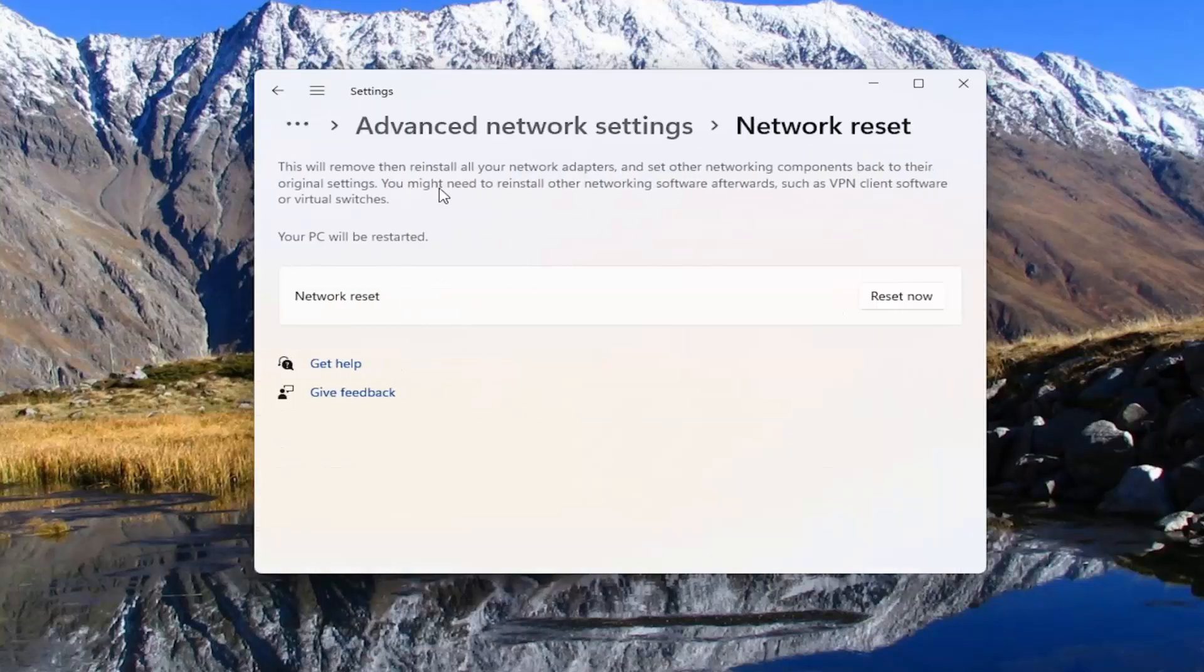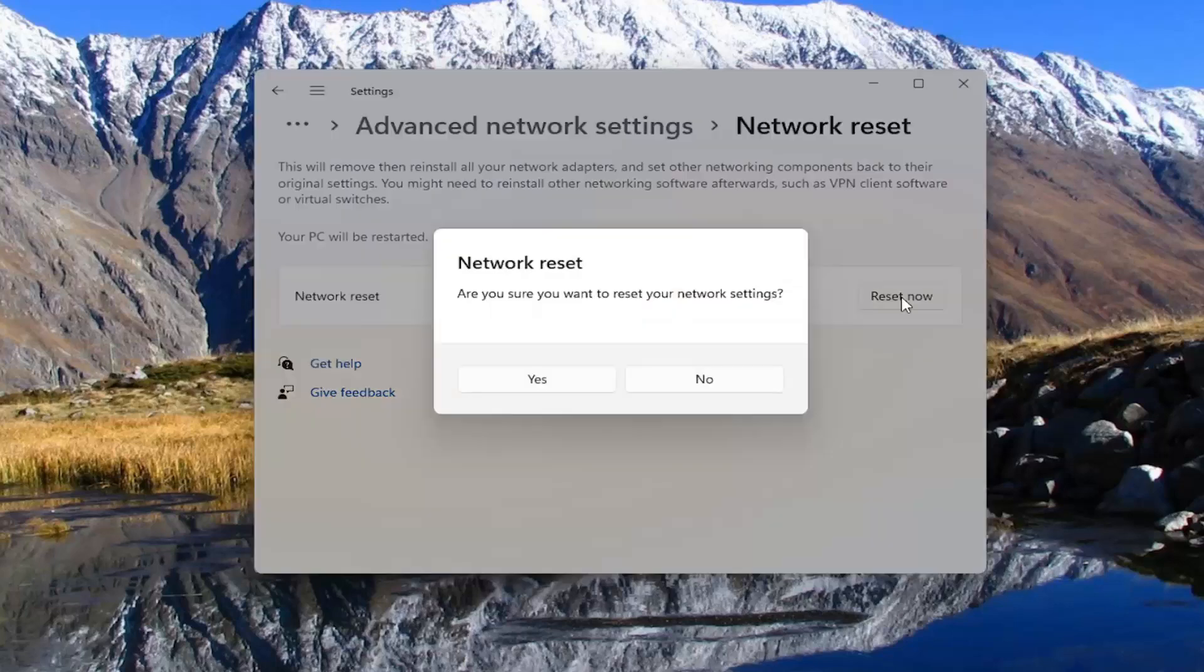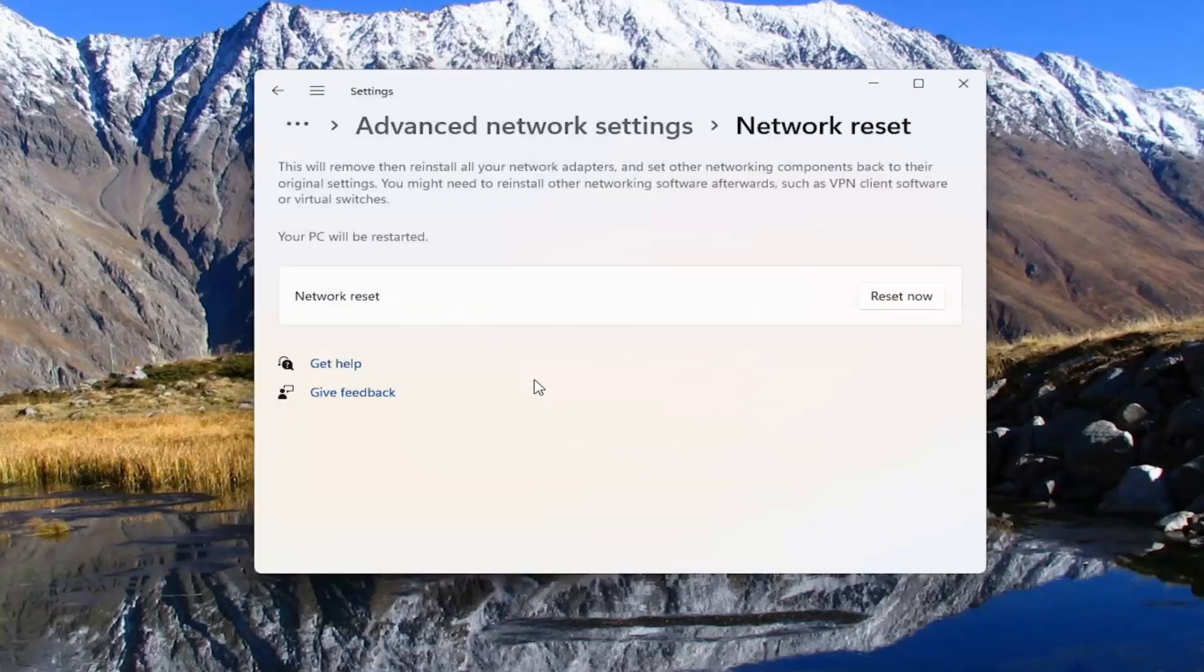This will remove and reinstall all of your network adapters and set other networking components back to their original settings. You might need to reinstall other networking software afterwards, such as VPN client software or virtual switches. Your PC will be restarted. Go ahead and select the Reset Now button and then select Yes.